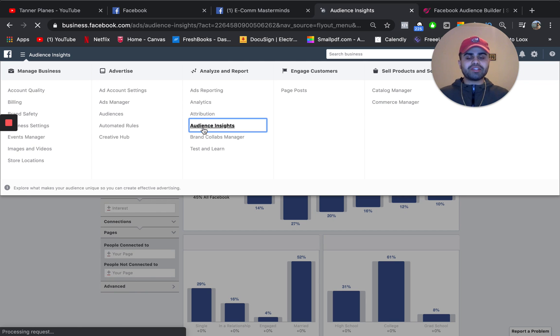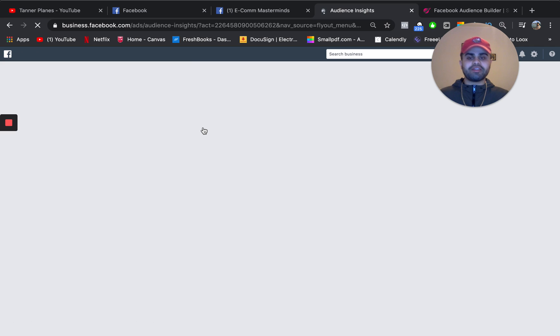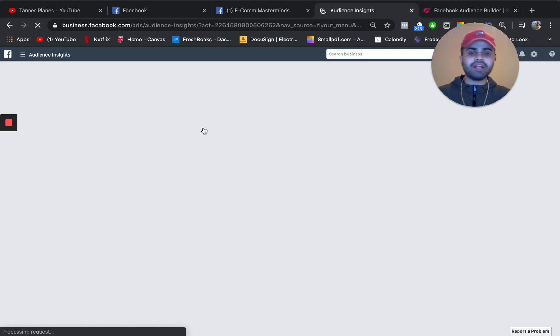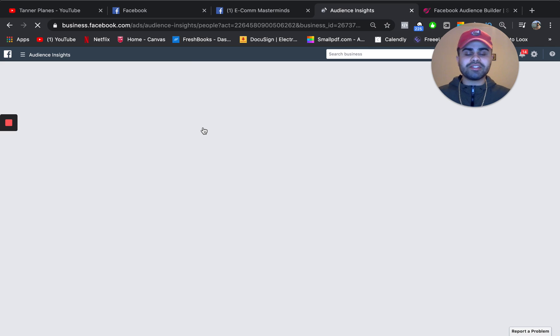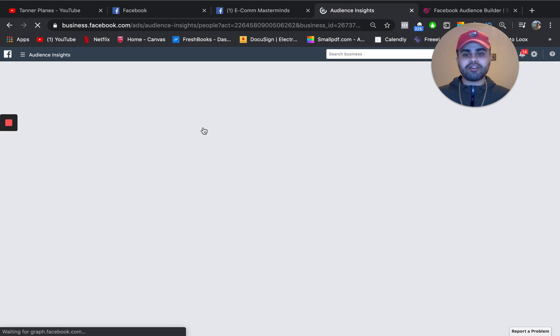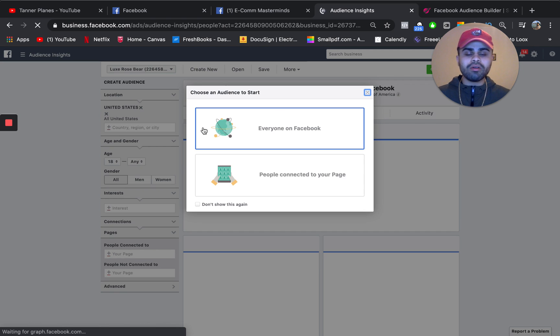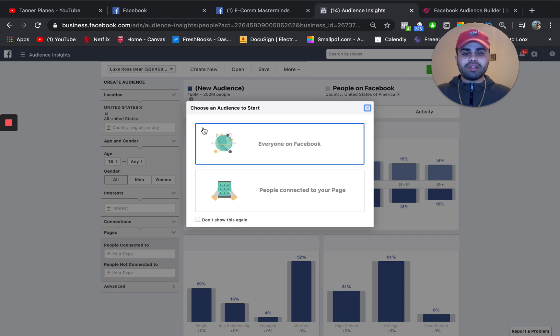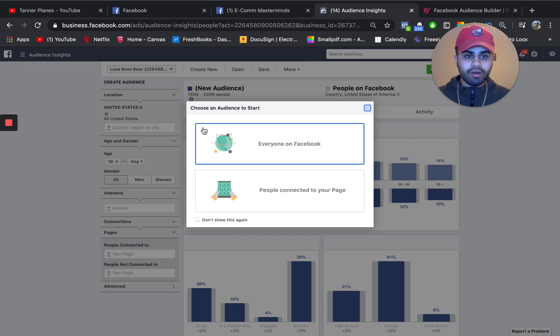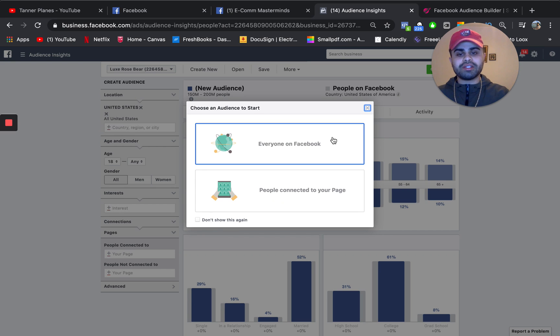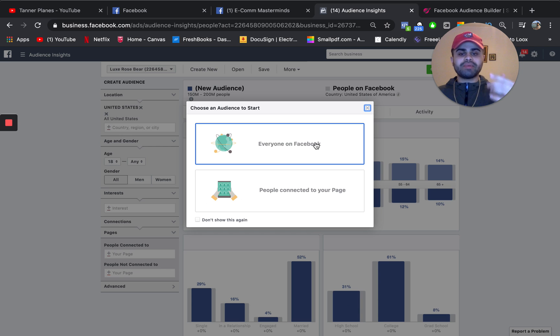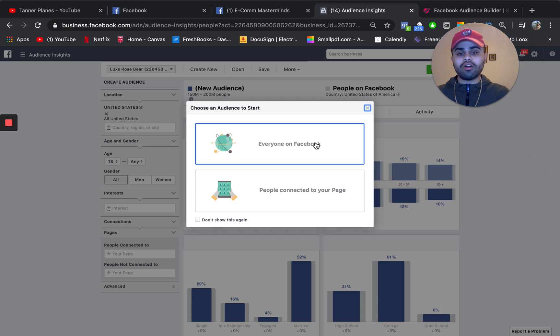These are basically different insights and different tips and different value points that Facebook provides, based on the audiences that are already on Facebook. So once you do that, it will give you a little box right here that says choose an audience to start. What you want to do is click on everyone on Facebook. So this is basically insights from all the people that are already on Facebook.